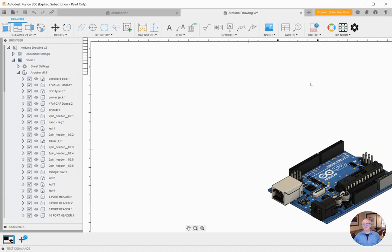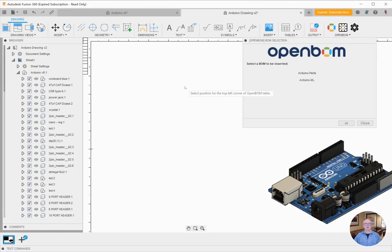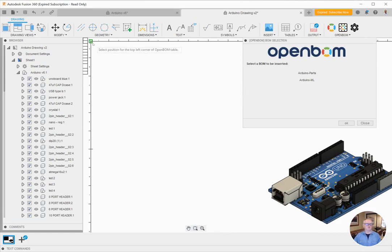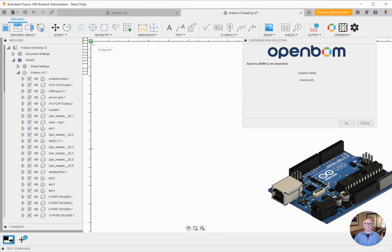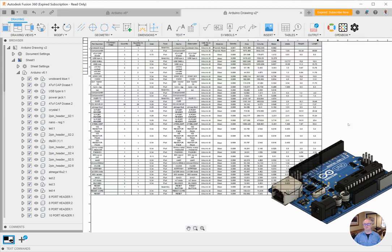So let's just go ahead and do this right out of the box. We're going to choose the insert OpenBomb command here, and I'm going to choose my parts list. I like to use a parts list on drawings. I'm going to locate it right up there in the left, and wow, okay, so I got my bill of material on the face of the drawing.